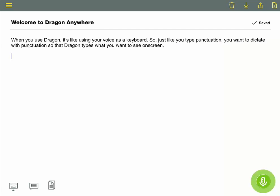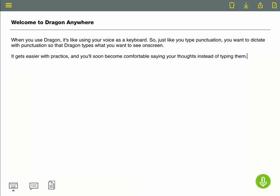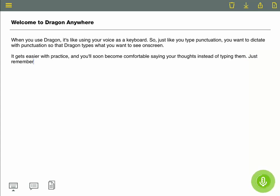It gets easier with practice, and you'll soon become comfortable saying your thoughts instead of typing them. Just remember to speak naturally and in complete statements when you dictate.